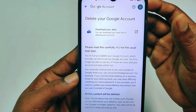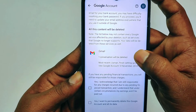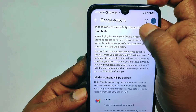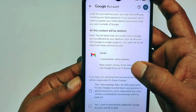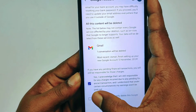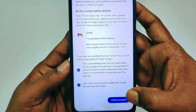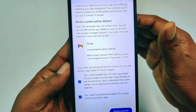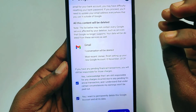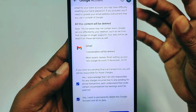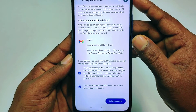Scroll down and read the information carefully — it's important, not just the usual blah blah. After reading, check both checkboxes, then click 'Delete Account.' Your account will be deleted permanently and forever. It is not just removed — it is deleted, meaning you cannot recover this Gmail account later.